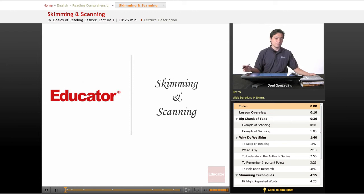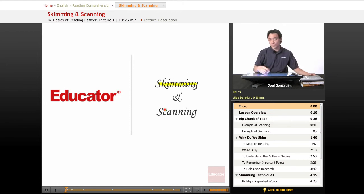And now, back at Educator.com, we're going to learn two very important skills: the difference between skimming and scanning material.